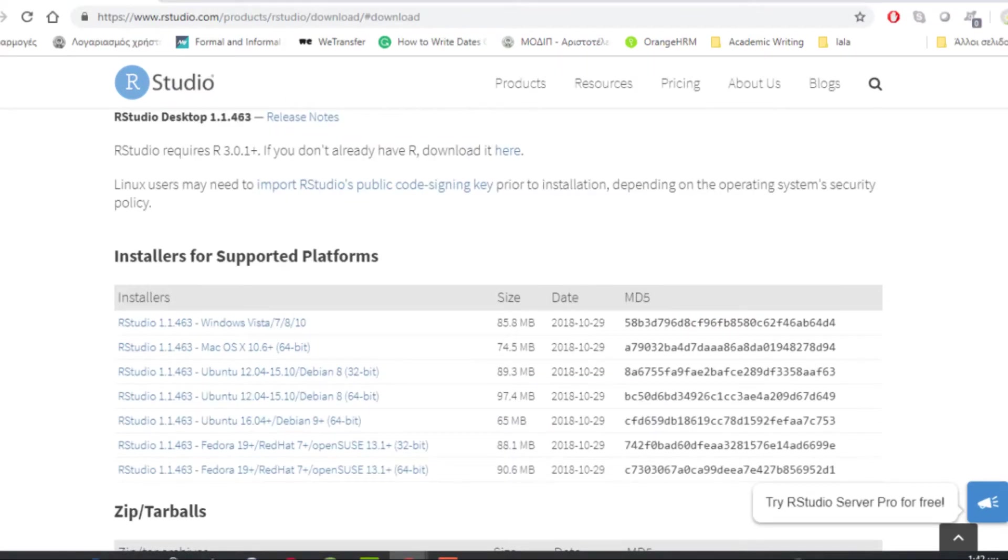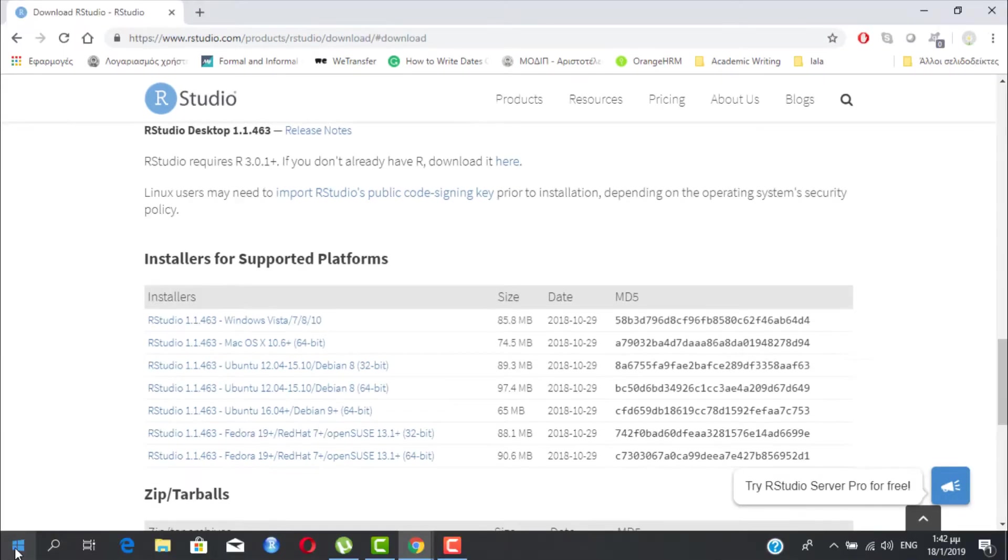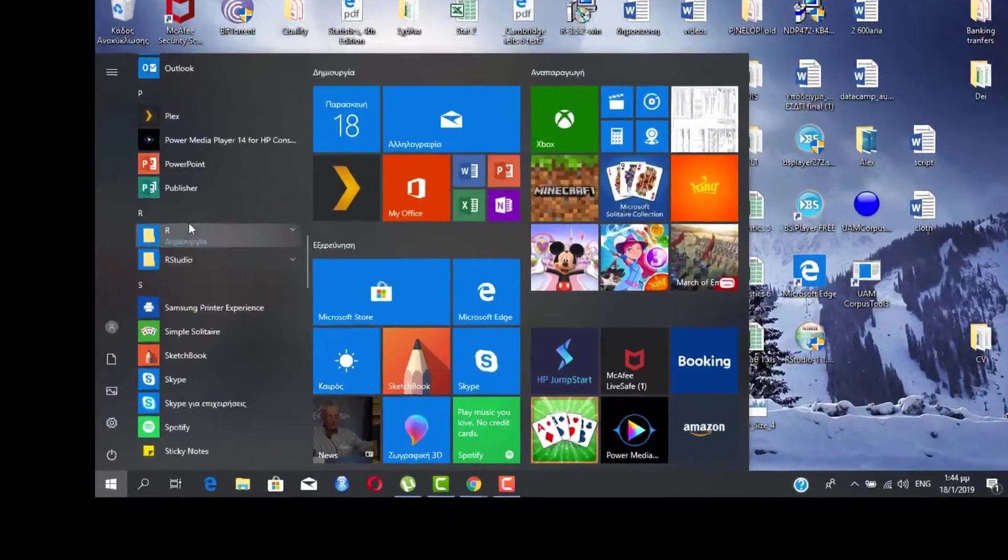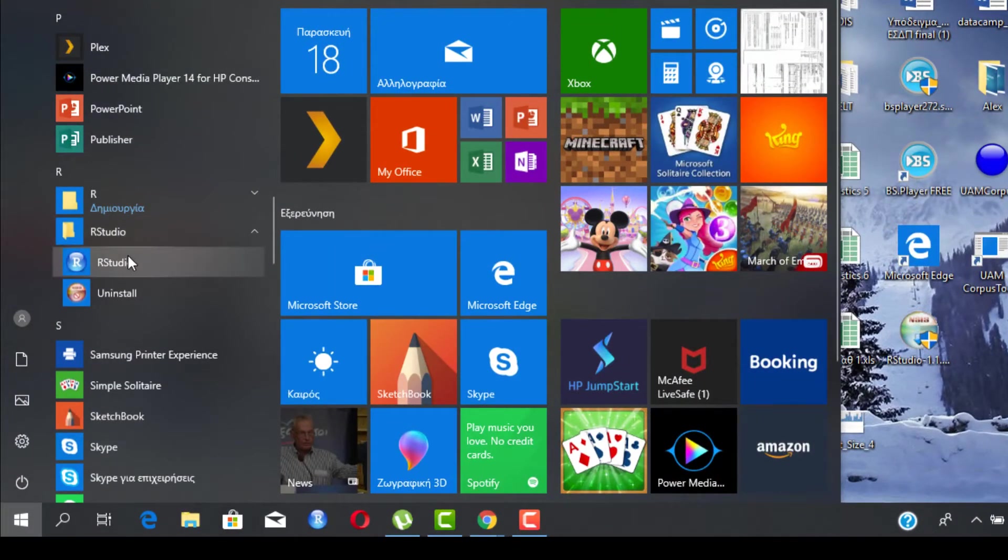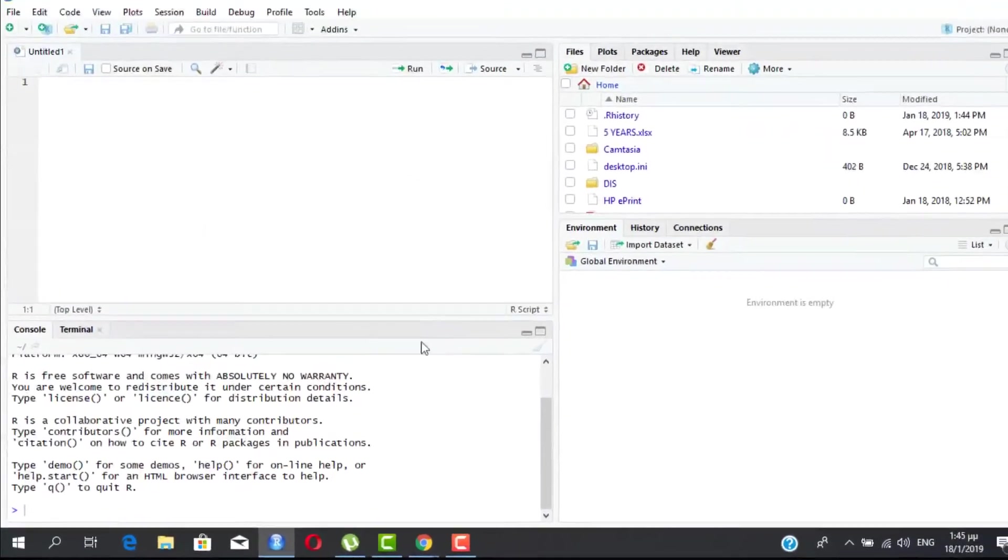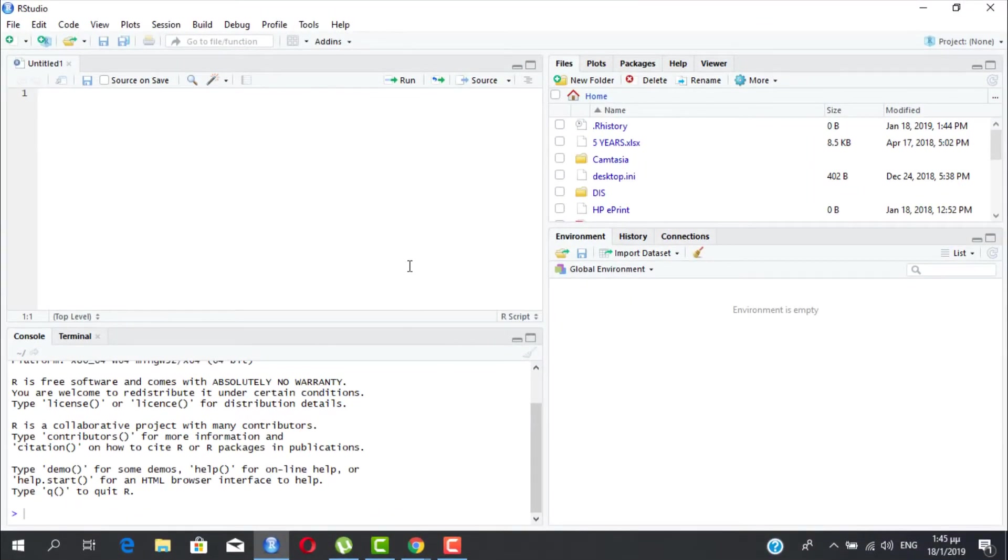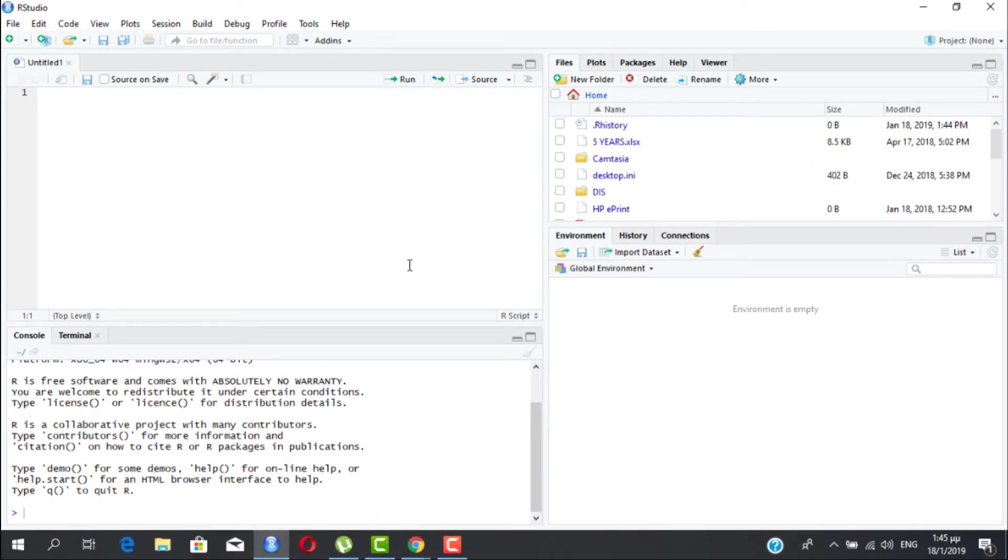The only thing that remains is to actually find and open RStudio. You go to the start menu and then you find RStudio and load it. Now you are in front of RStudio's environment where you will be working throughout this series.